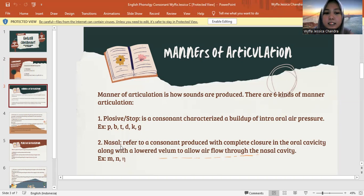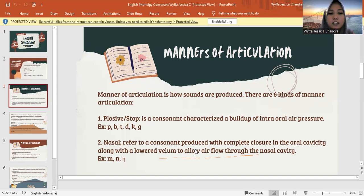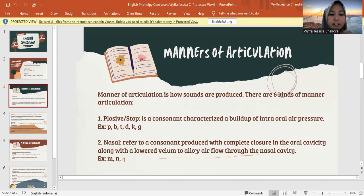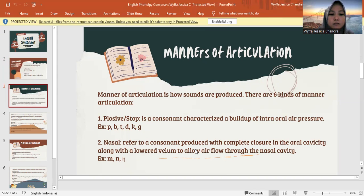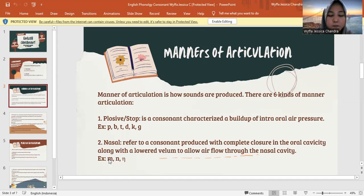Next, nasal refers to a consonant produced with complete closure in the oral cavity along with a lowered velum to allow air flow through the nasal cavity. Jadi untuk nasal ini untuk menghentikan hembusan udara yang melewati mulut, bibir, lidah sehingga udara ini keluar melalui hidung. The letters are M, N, and Ng.